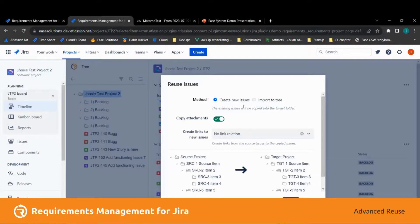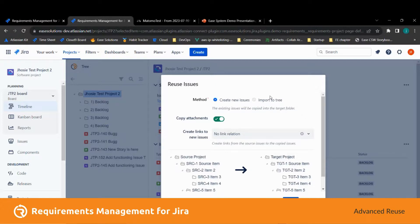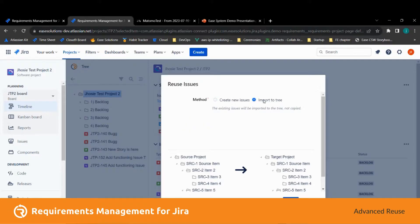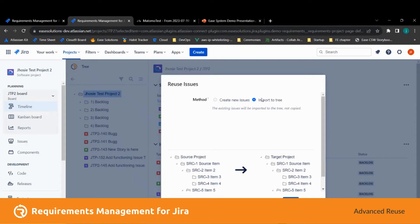The difference between these two options is that when creating new issues, the selected issues are cloned using the definitions from the content and linking section. The import tree option just adds the selected issue to the project without creating new Jira issues.